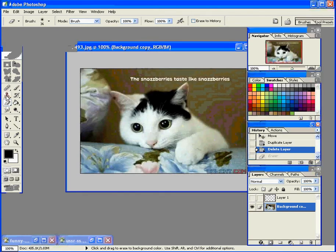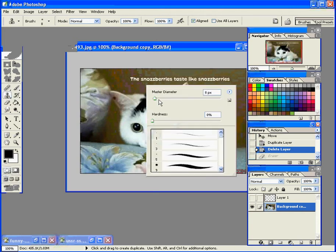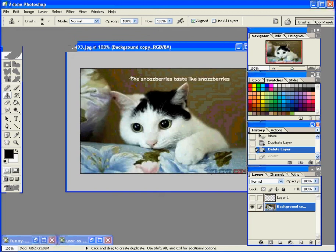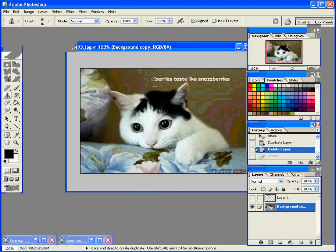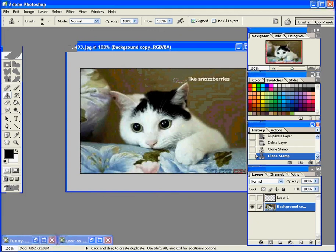Now what this lets you do is if you hold down Alt on the keyboard, it says where your target is. And now if you click again, it's going to paint over where you've clicked with stuff from your target. So you can keep clicking new targets and painting new stuff in. So with a little bit of finesse, you can get rid of all of that.